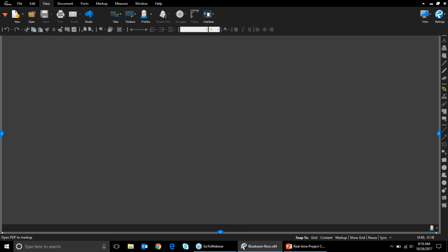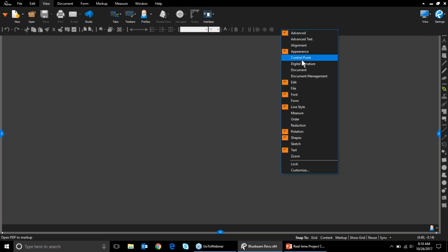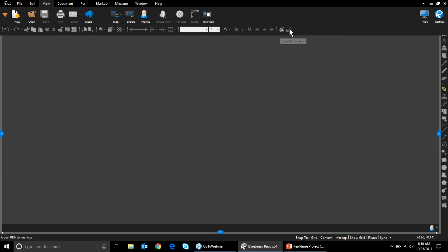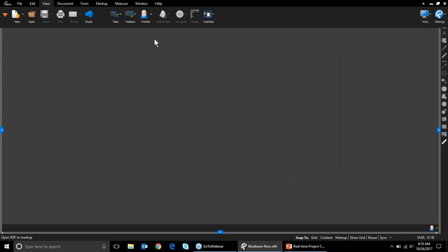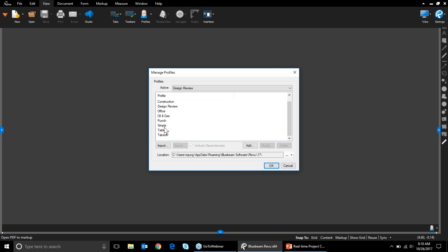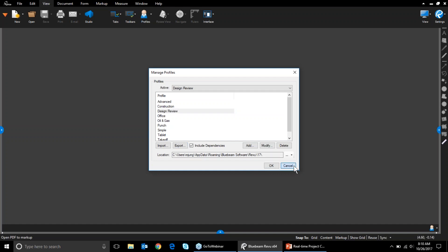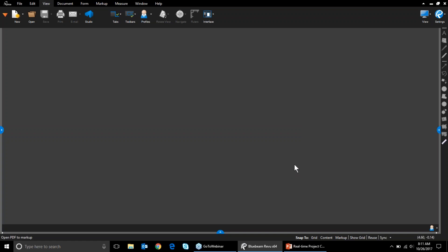Coming back to the construction profile — this is stock standard out of the box. But if I wanted to customize it, I could do that pretty easily. For example, I could turn on digital signature tools so I can add a signature field or sign a document with a single click from the toolbar. All of these profiles can be exported — at any point, you can click the profile manager, select any profile, and export it so that everybody else on the team can use the same set of tools. That standardization is key for collaboration.